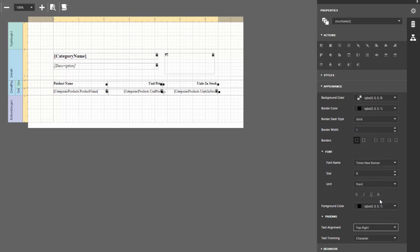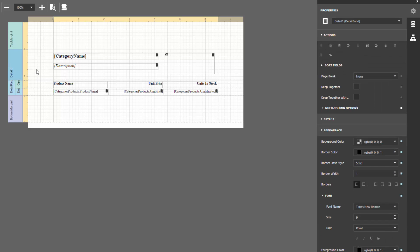To always print master and detail report content on the same page, select the Master Reports detail band and enable the Keep Together with Detail Reports option.